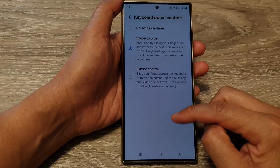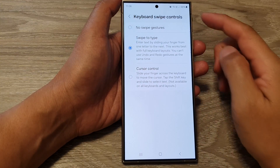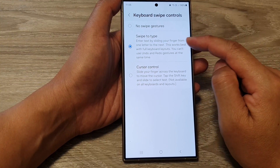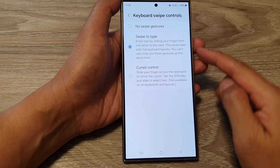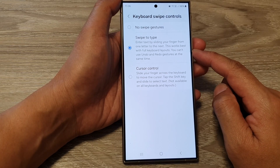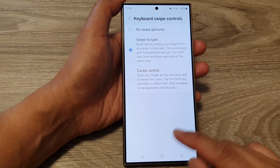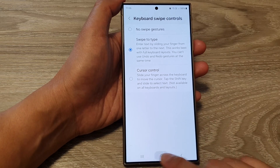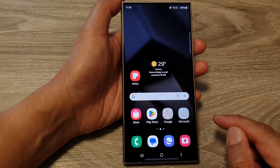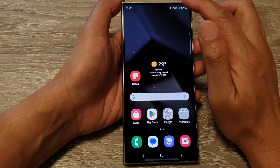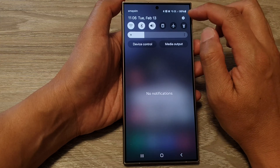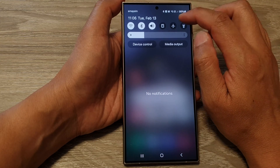How to turn on or turn off keyboard swipe to type on the Samsung Galaxy S24 series. First, tap on the home button to go back to the home screen, then swipe down at the top and tap on the settings icon.